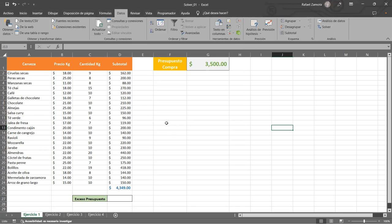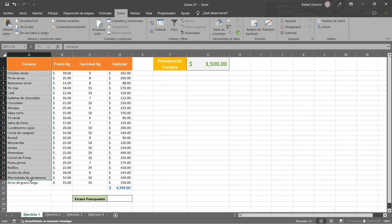Ahora sí, gracias. Ya todos tenemos Solver activo. ¿Qué es lo que hace Solver? Nosotros tenemos un cuadro como este: una producción de cerveza. Aquí está todo el material que se puede utilizar o que se necesita, el precio por kilogramo, la cantidad de kilogramos que se utiliza para la fabricación de cada producto, y el subtotal. Tenemos un presupuesto de compra y si se fijan, el total da 4,349, o sea hay un excedente.